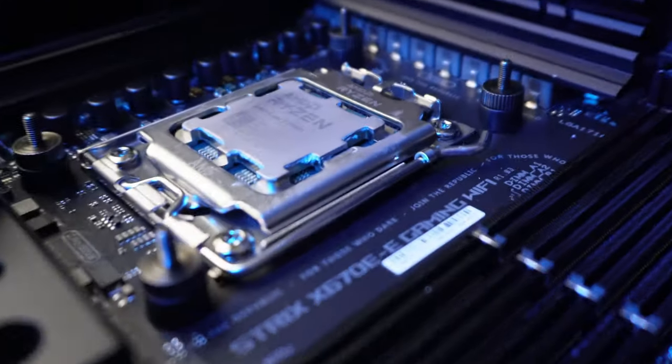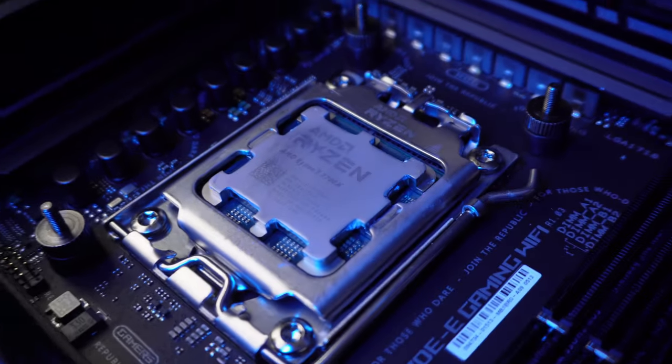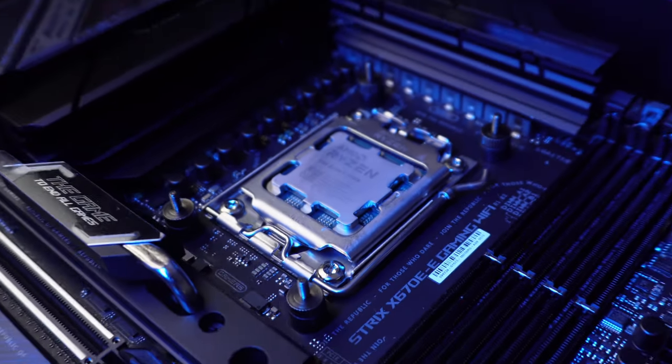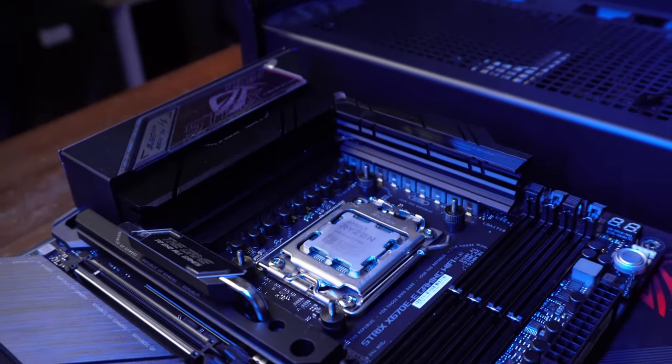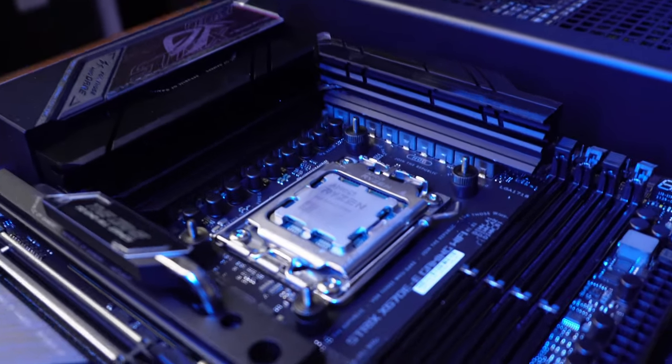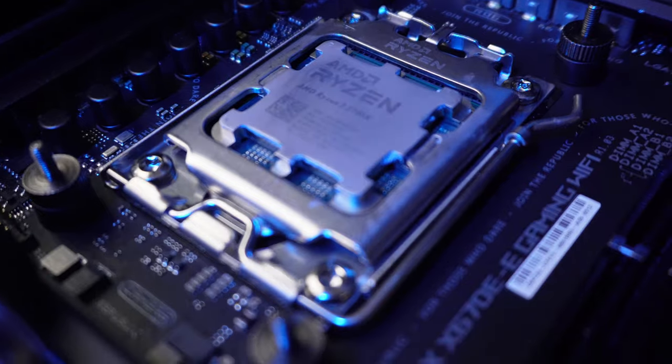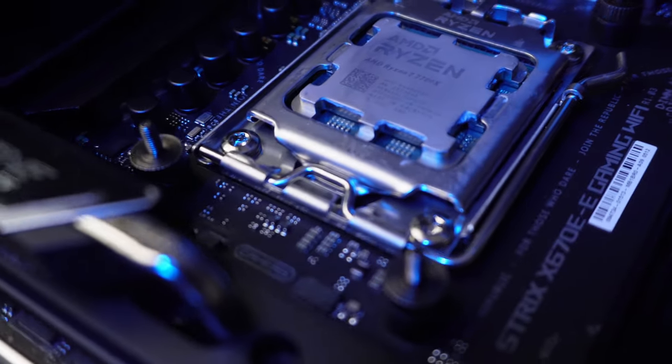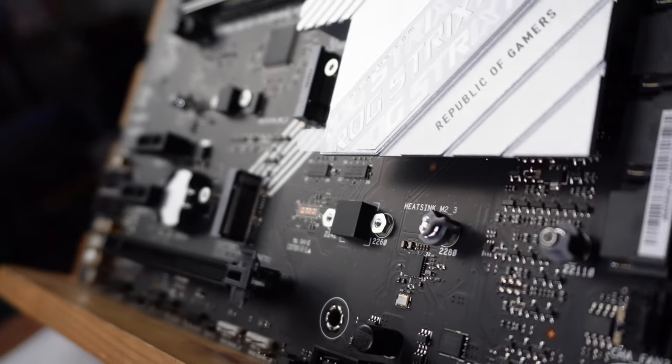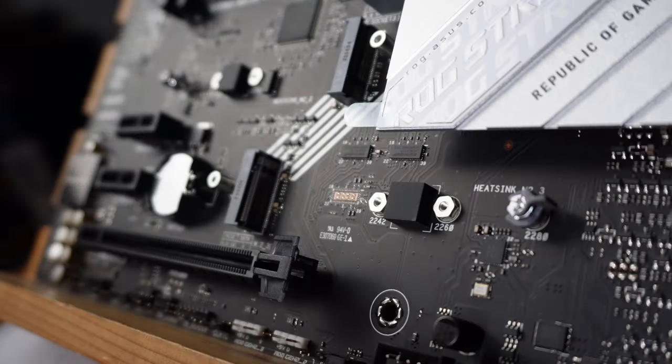18 plus 2 is crazy. I mean, again, cannot emphasize just how crazy it is for me that we actually have a board in use with those number of power phases. 12 plus 2 is decent. Again, that's more in keeping with a mid-range board.